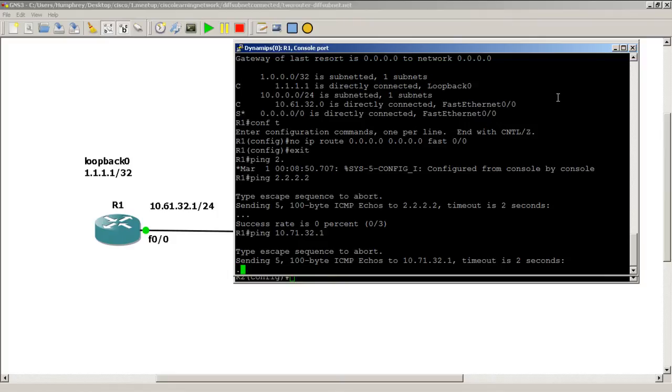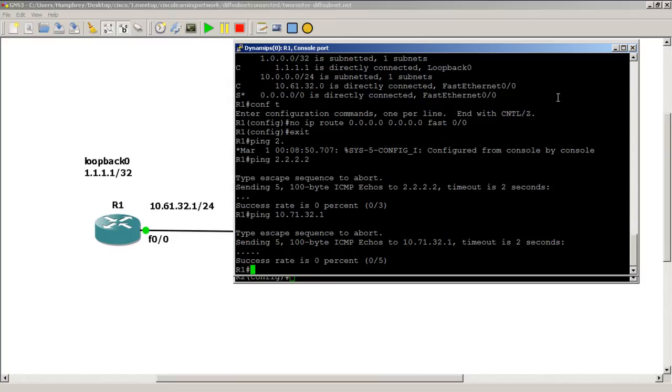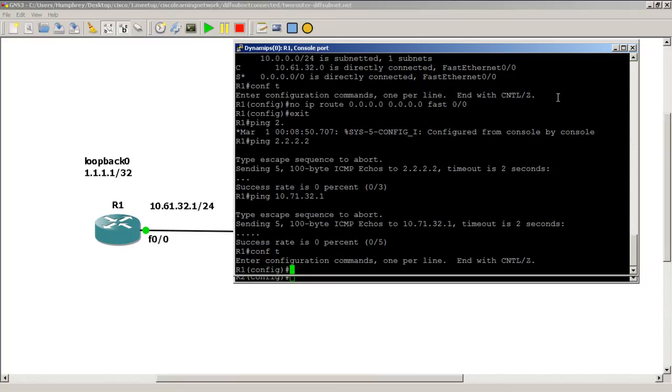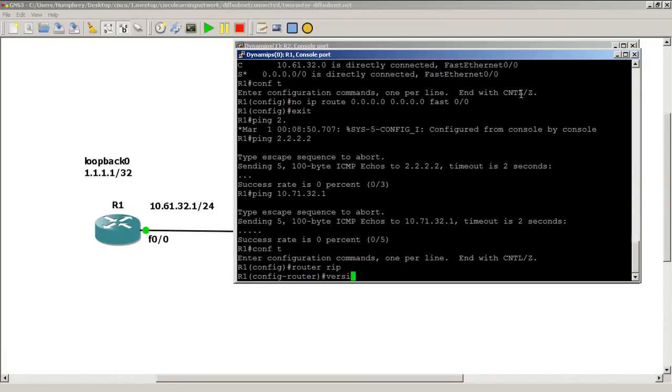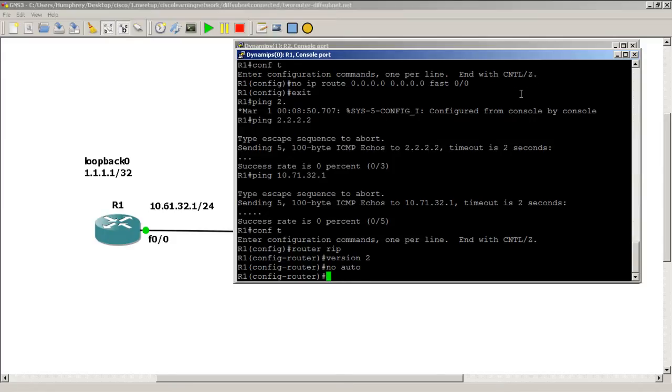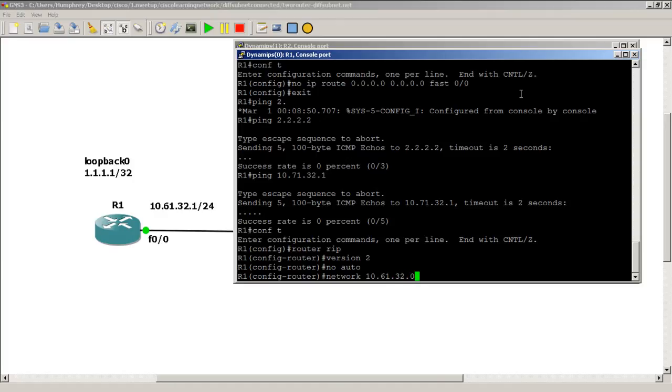Now getting to the main part of the problem: RIP. We want to do the RIP routing protocol, so we go to R1. Pretty easy configuration: router rip, version 2, no auto - those three lines you're going to do pretty much by memory anytime you start off RIP. We're going to do a network statement of 10.61.32.0. You don't really need to do that, you could have just done all 10s, or network 0.0.0.0, which throws everything into RIP. Let's do that.